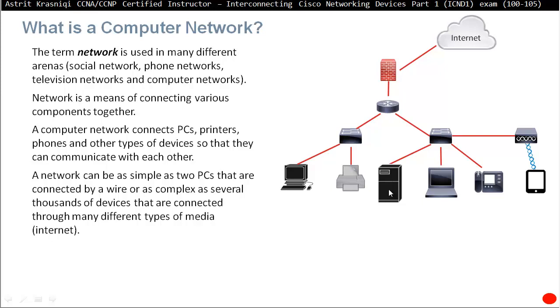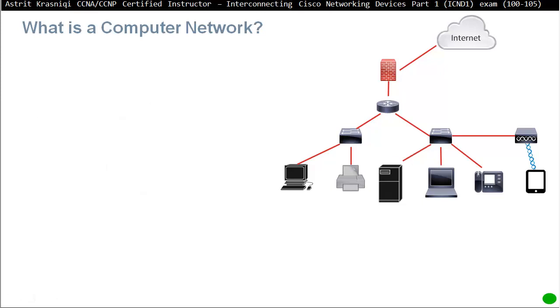So minimum two devices sharing data. Maximum, well, there's no maximum, or you can have several thousands of devices that are connected through many different types of media, i.e. Internet. Internet is a network of networks. We're connecting all the networks together.